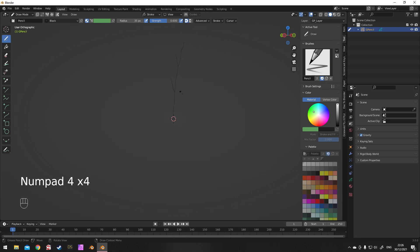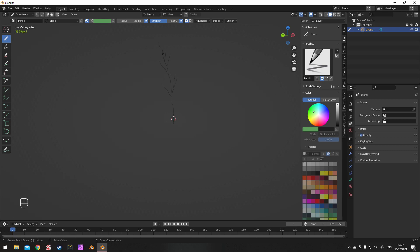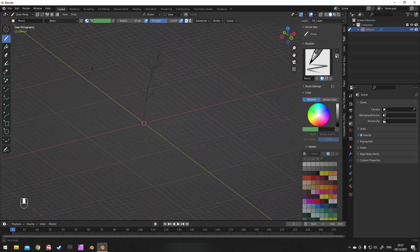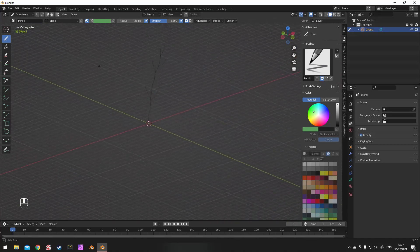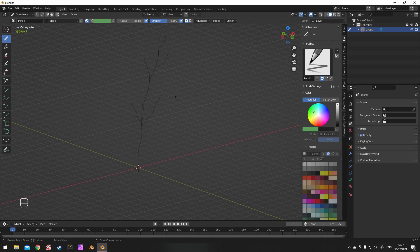Try not to have any steep overhangs — use the grid as a reference. Corner to corner would be 45 degrees. Use numpad 4 or 6 just to rotate around and draw branches coming off in different directions. Once it's roughly sorted, just have a good look and see if it's what you want.